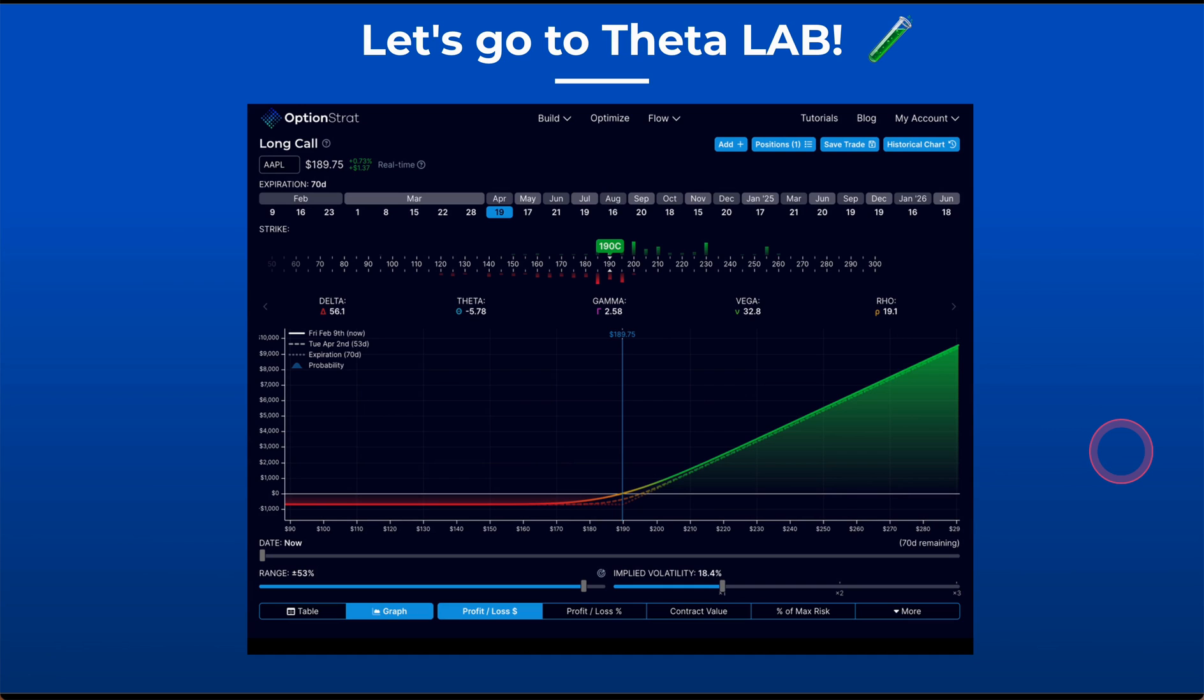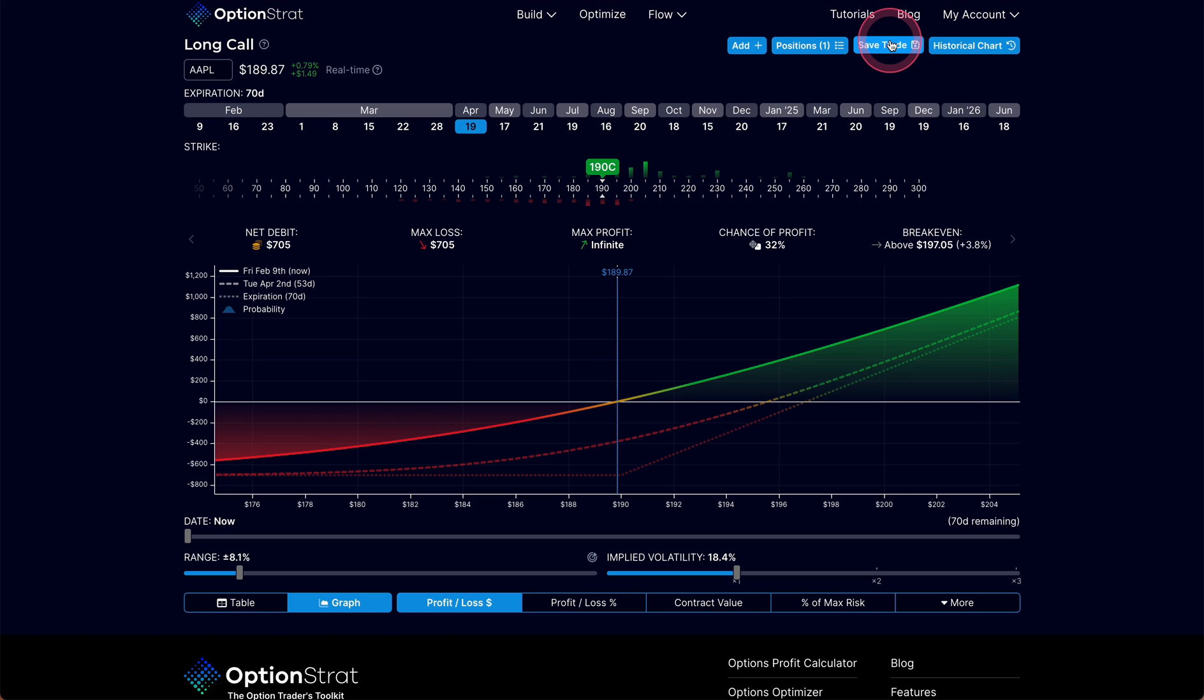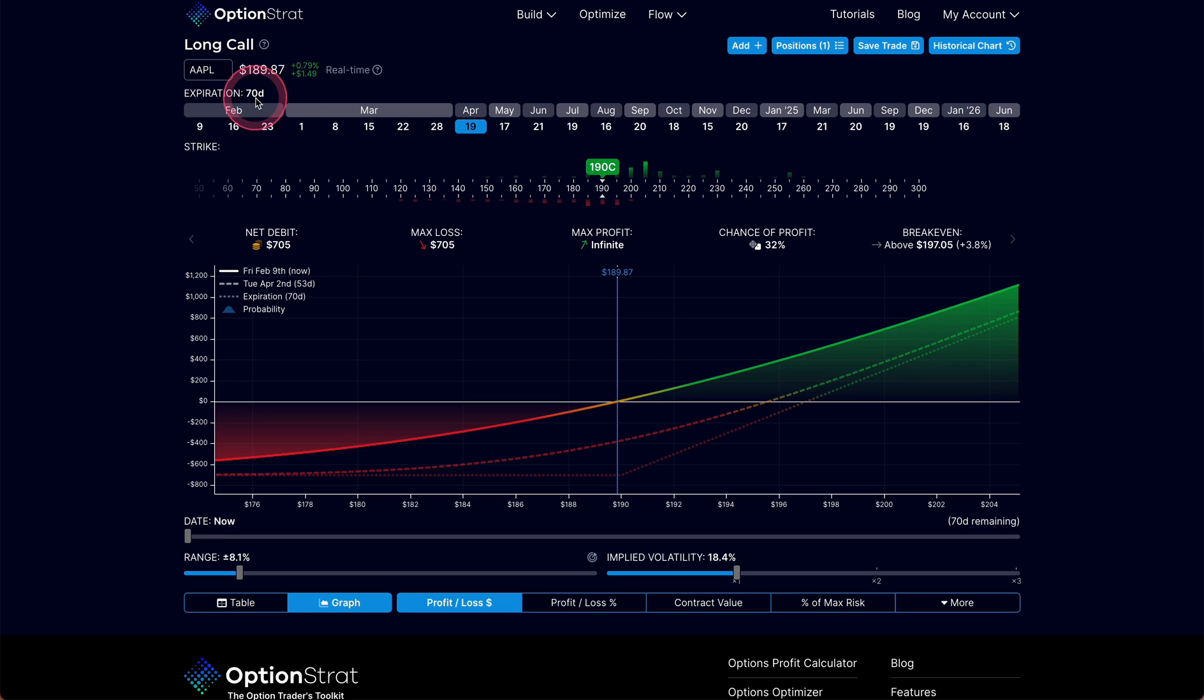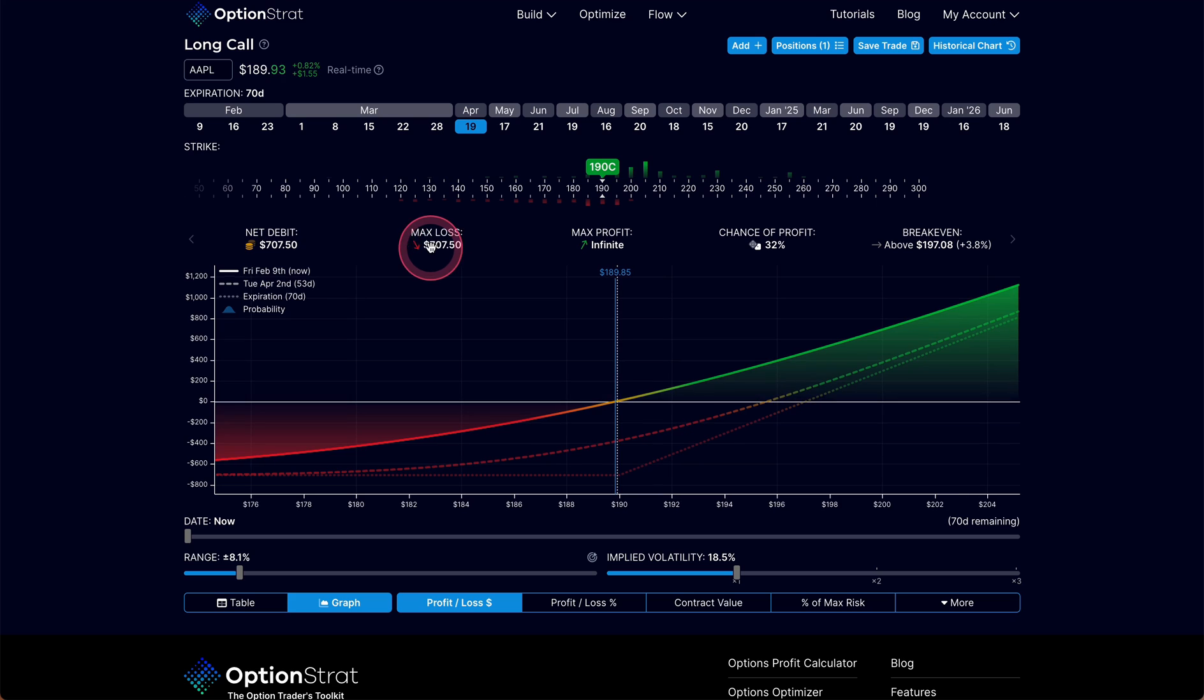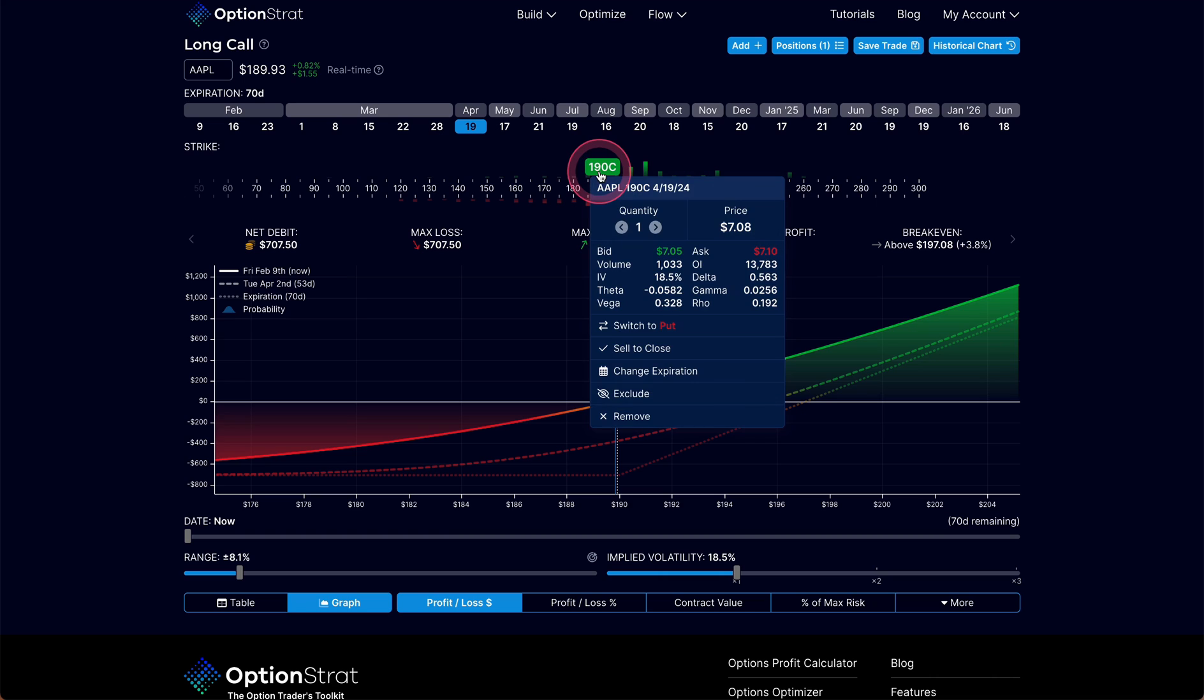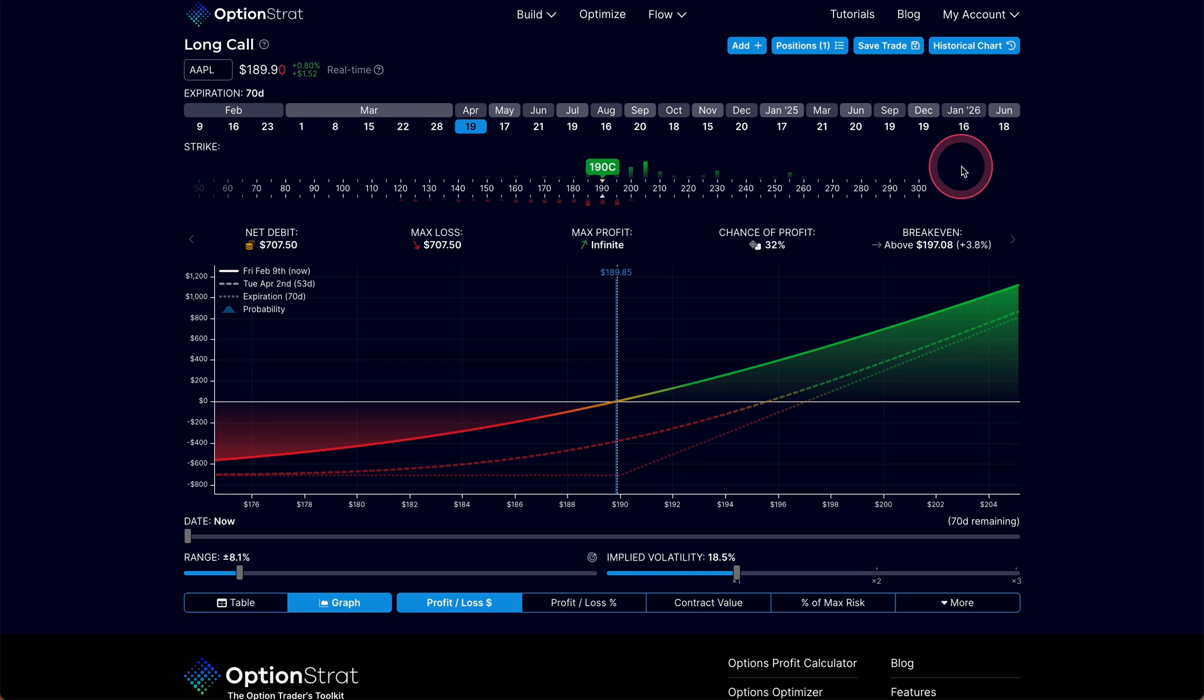So let's go to the lab now and take a look at theta using OptionStrat. The first one I'm going to look at here, much like our prior lesson, is a long call. In this case, I'm using Apple. It's 70 days out. I'm buying, essentially, an at-the-money option. Apple's trading at $189, and I'm buying the $190 long call. If I look here, I can see that my max loss is going to be $707. That's what I would have to pay for this option right there, $7.08. That's going to be my loss in this trade if it fully decays out from under me.